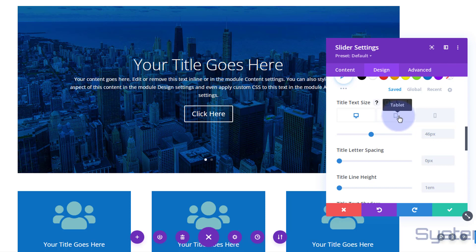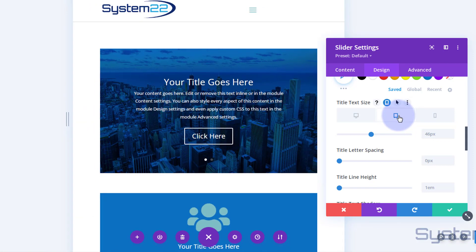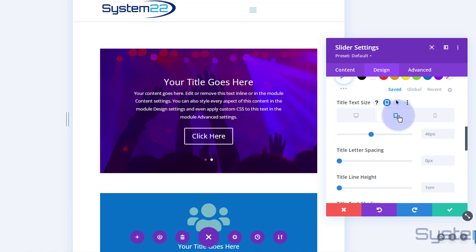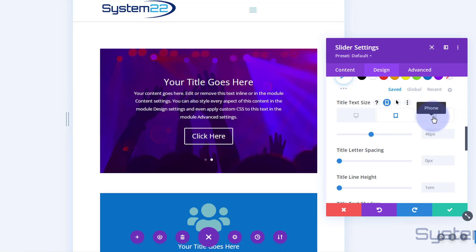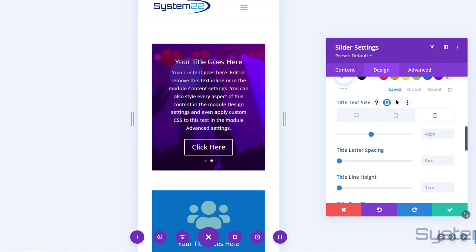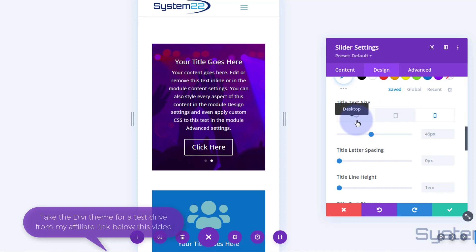On the tablet, that's not too bad - I probably wouldn't adjust the title there. But on the mobile version on the right, this is where things get a bit crazy. The title I probably wouldn't take it down anymore, but you could probably take the body text down a little bit.